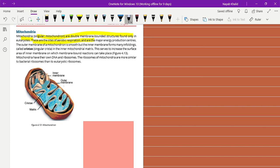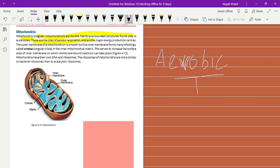So what is aerobic respiration? The respiration that occurs in the presence of oxygen only is known as aerobic respiration.